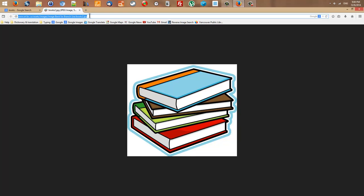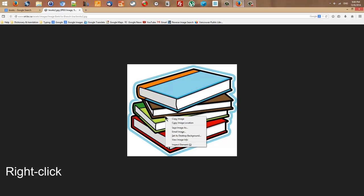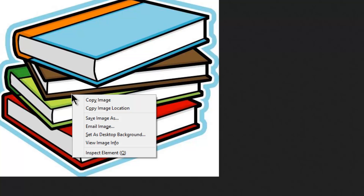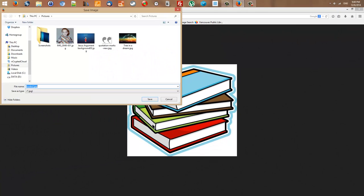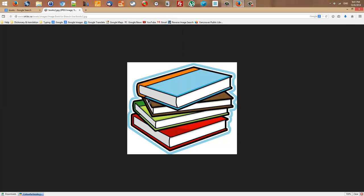I would like to save this image. I bring my mouse over the image and right-click. The context menu appears. I select the item that says 'Save Image As,' then tell the computer where I want my image saved. It's already set to Pictures, so I leave it there. I would like to change the name — I'll call it 'Colorful Books.' The file type is already set and I can't change it. I click Save and the image is saved.